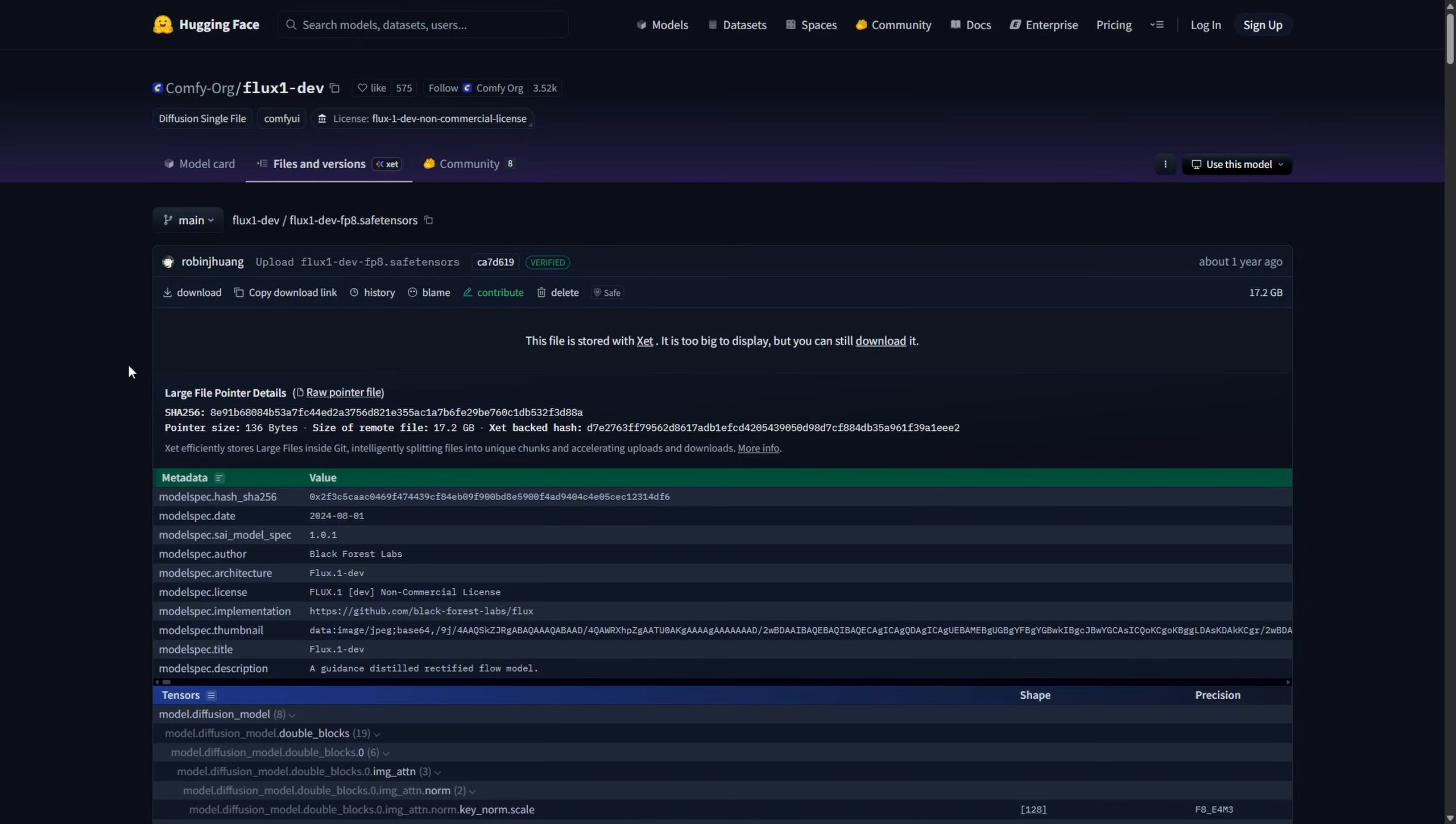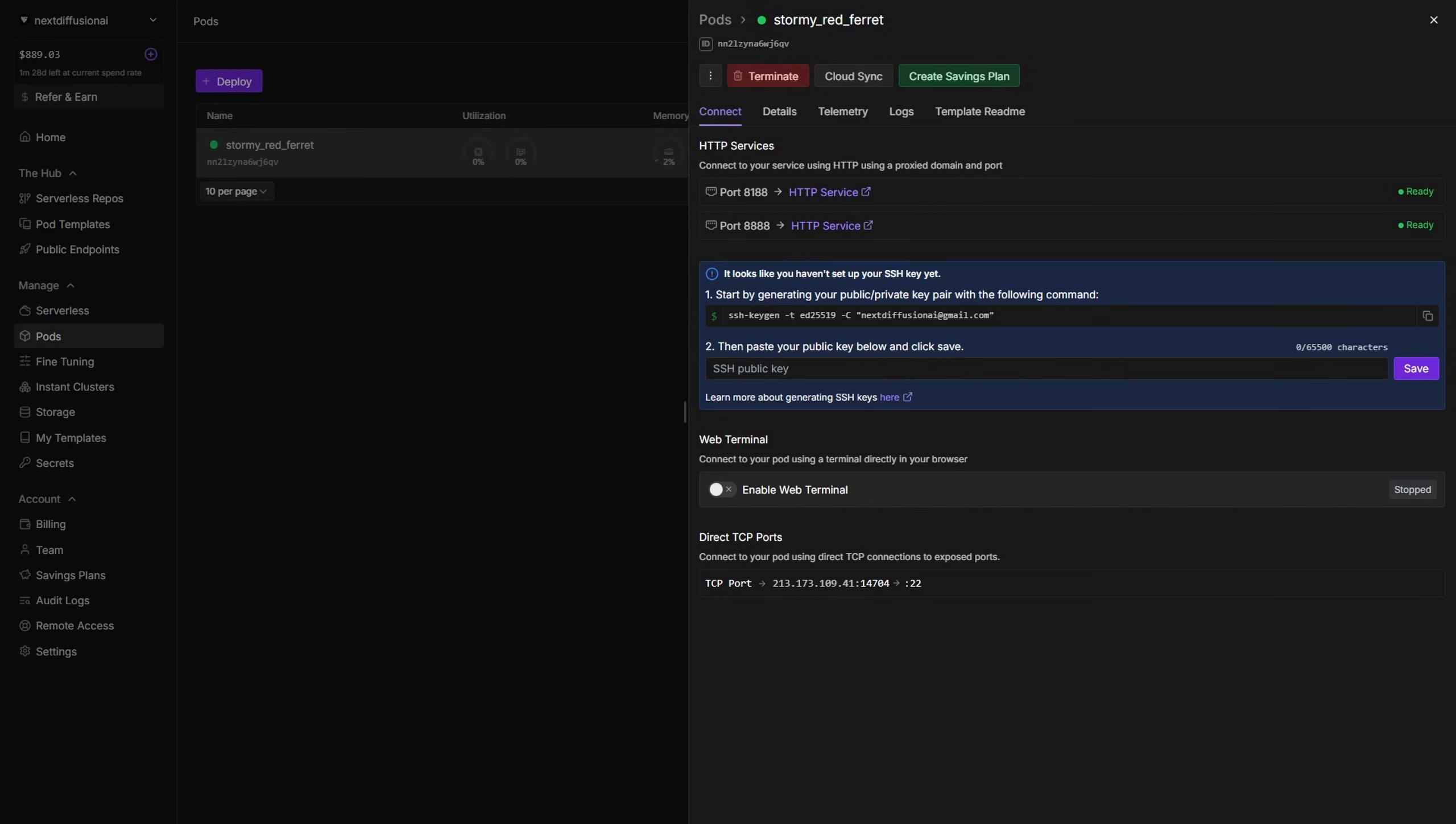First, grab the Hugging Face download link for the model or file you need, and make sure you know where it belongs. For example, the FluxDev FP8 model should live in the ComfyUI/models/checkpoints folder. Once you've got the link, open the VS Code server included with the template. This is where you can manage your file structure, download models, and make sure everything is saved to your network volume so it persists across pods.